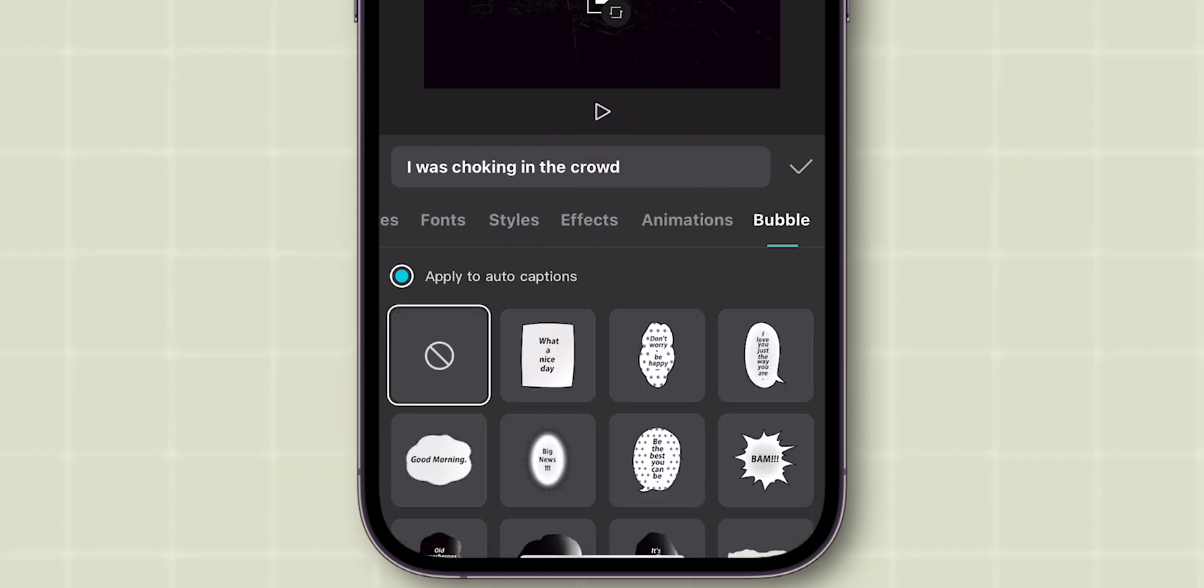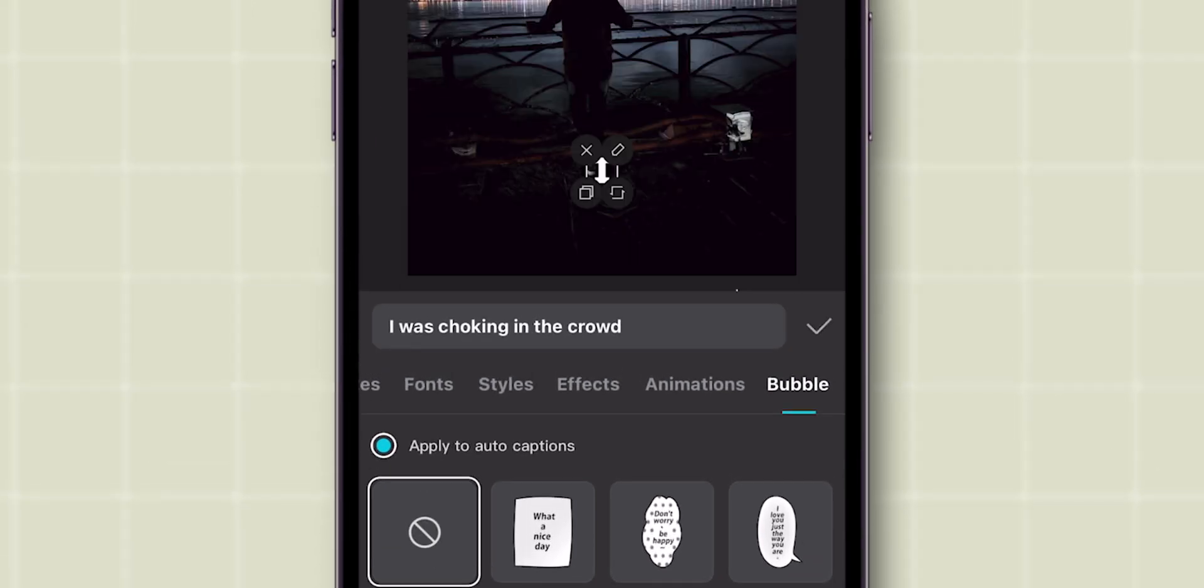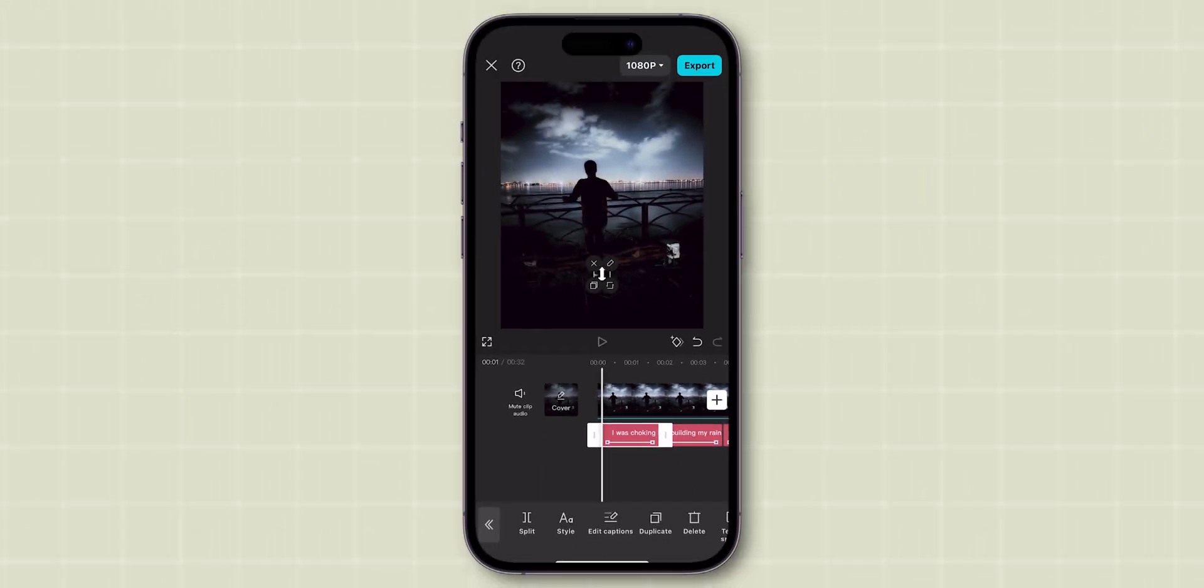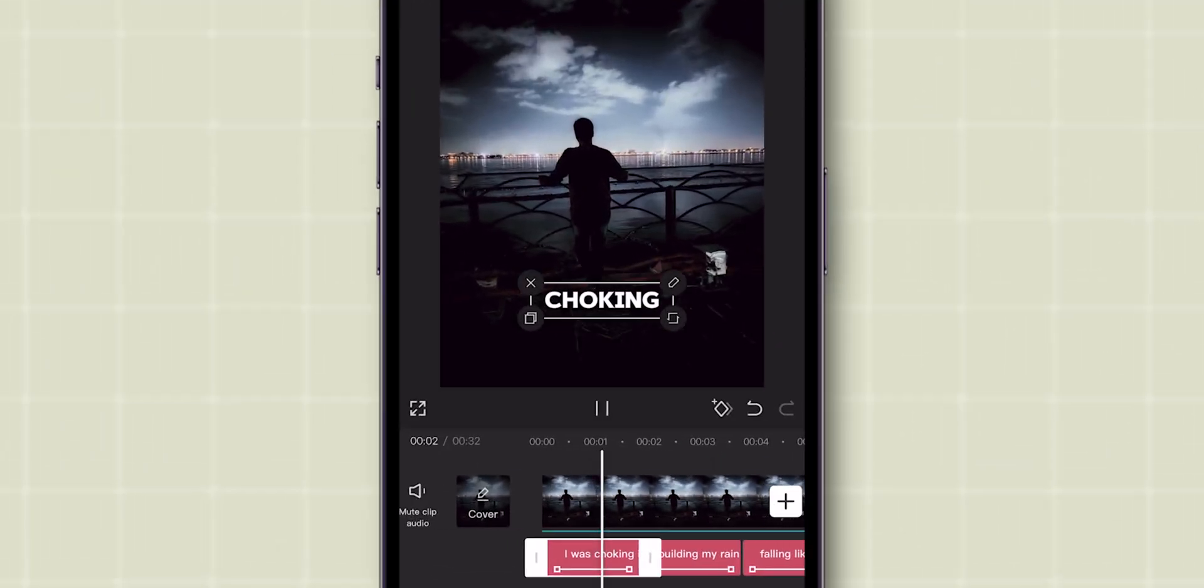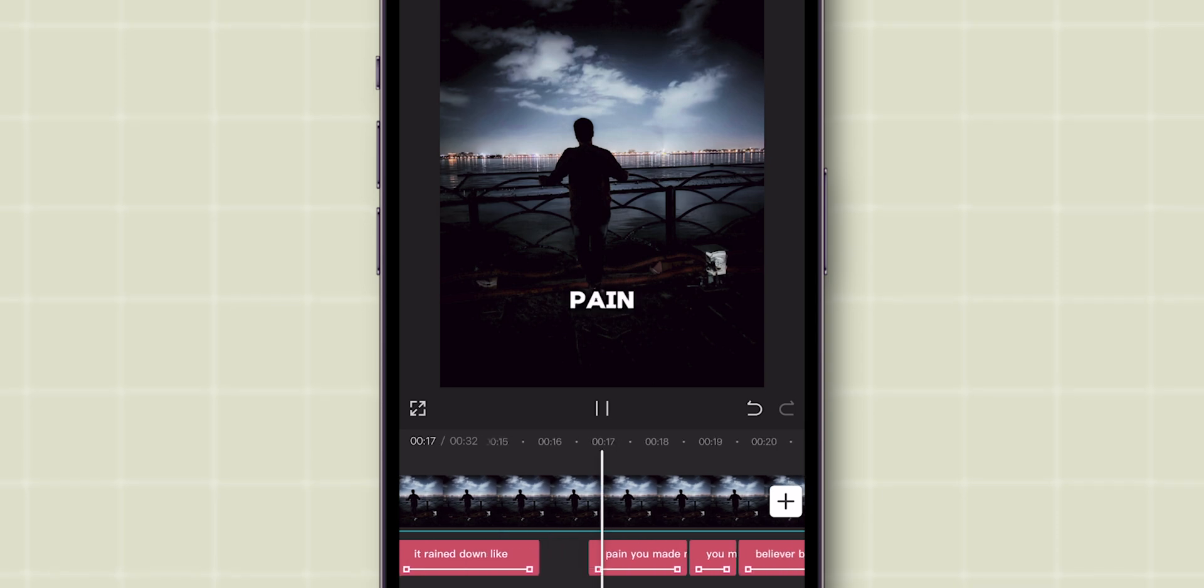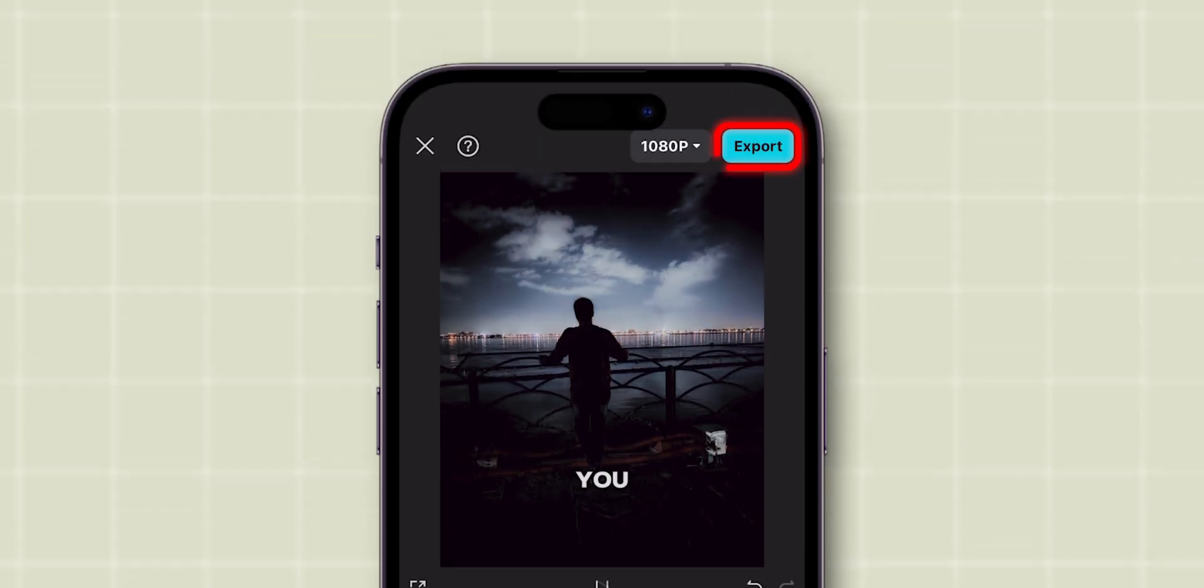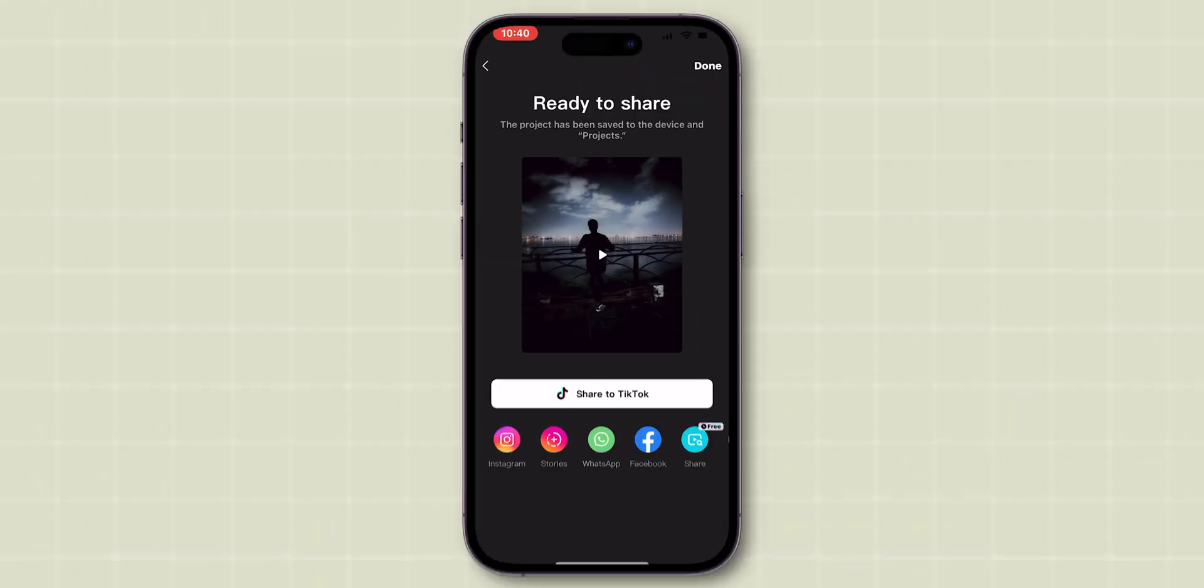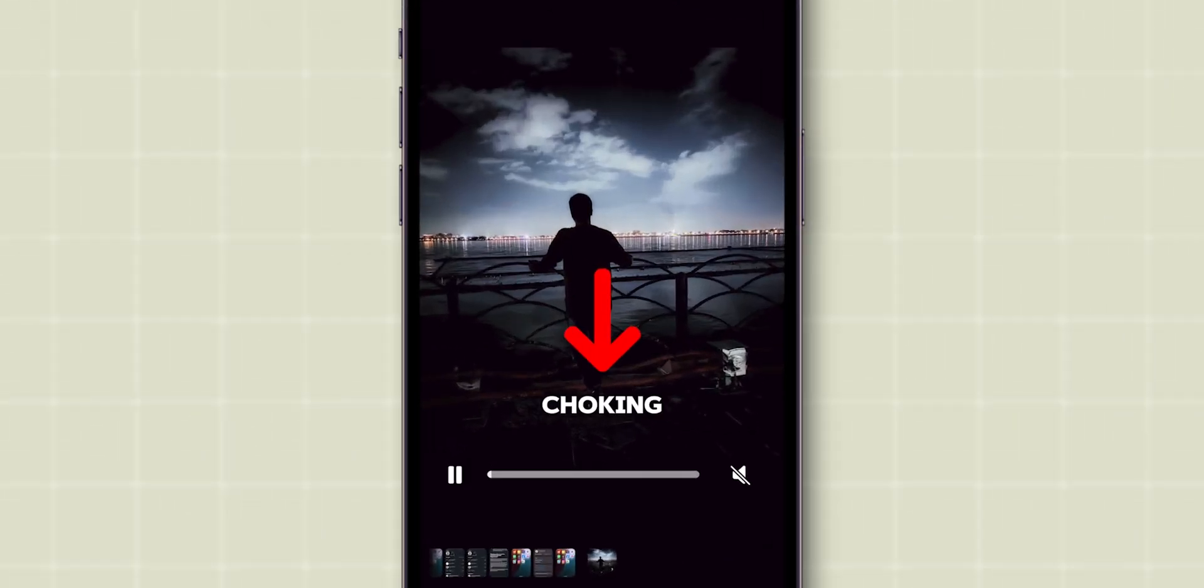Once done, click on the tick mark. Now preview your edited video to finalize it. Once you're satisfied, click on the Export button to save the video to your gallery. There you can see it. That's it!